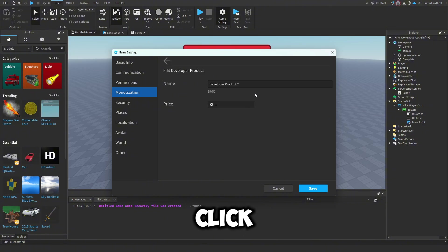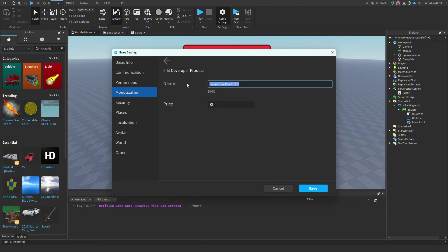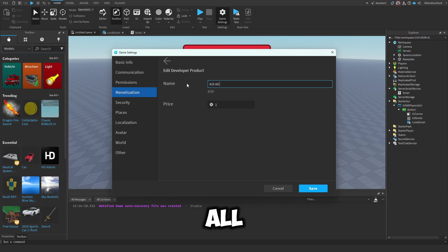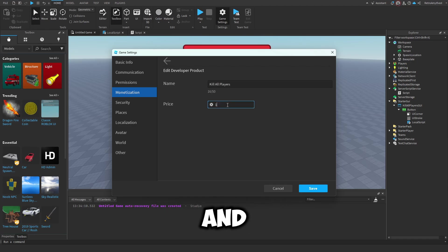Change the name. I'll name it to Kill All Players and we'll set it to 150. Save that.